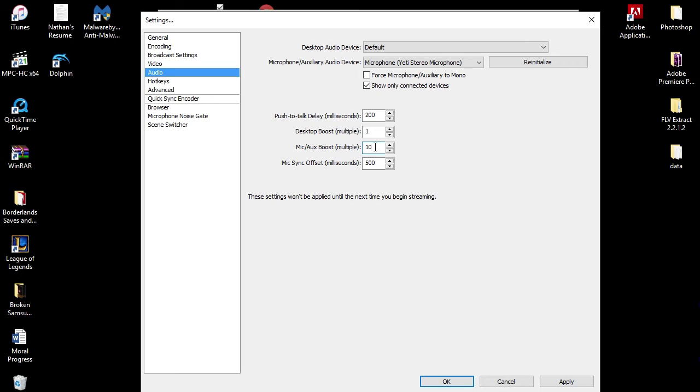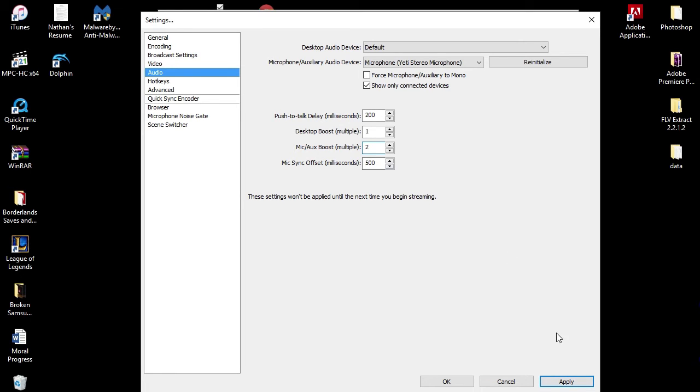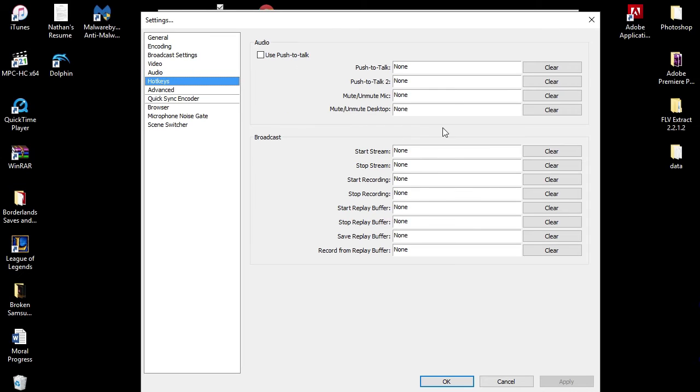Mic boost - this is where you can change, you can really boost your mic right here. If you don't think your mic is loud enough, you can crank this up to like 10 and you can hear the difference really quickly. But I'm gonna take that back down to two. We're gonna leave that at two. And then mic sync offset in milliseconds is 500. That's my audio section.